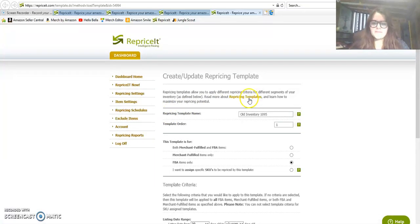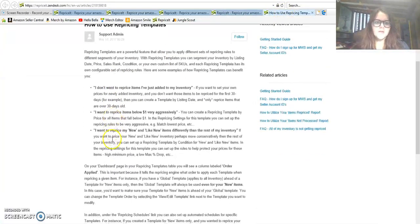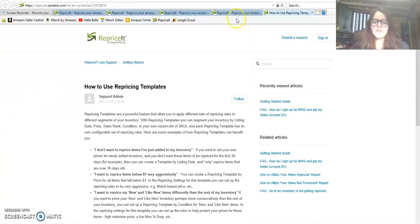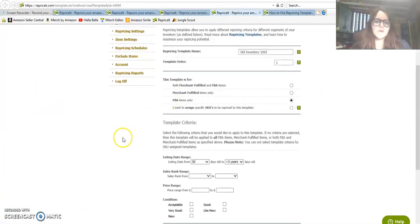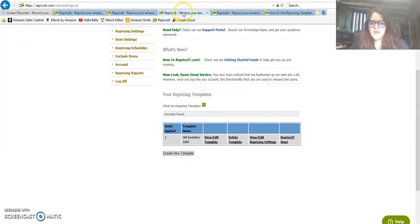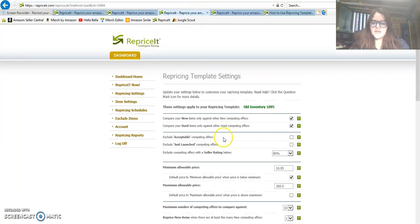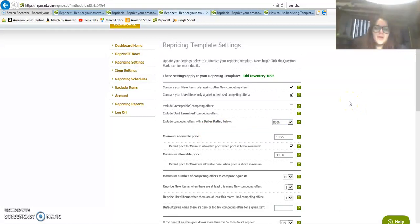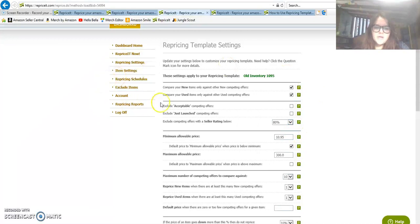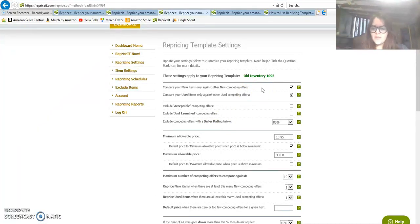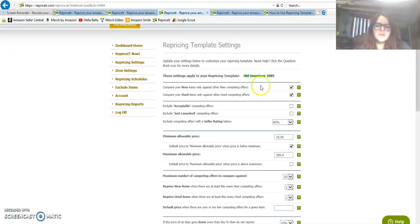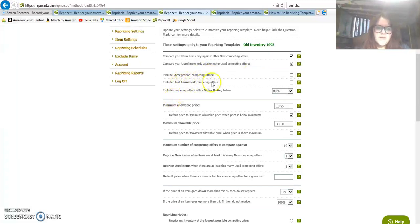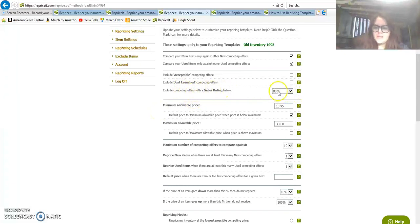You can choose to compare your new items only or compare your used items only against other used. I have checked both of these. This basically just says I'm not going to compare something that is new to something that is used. I did set this up for exclude competing offers with a seller rating below 80% because that's pretty low.